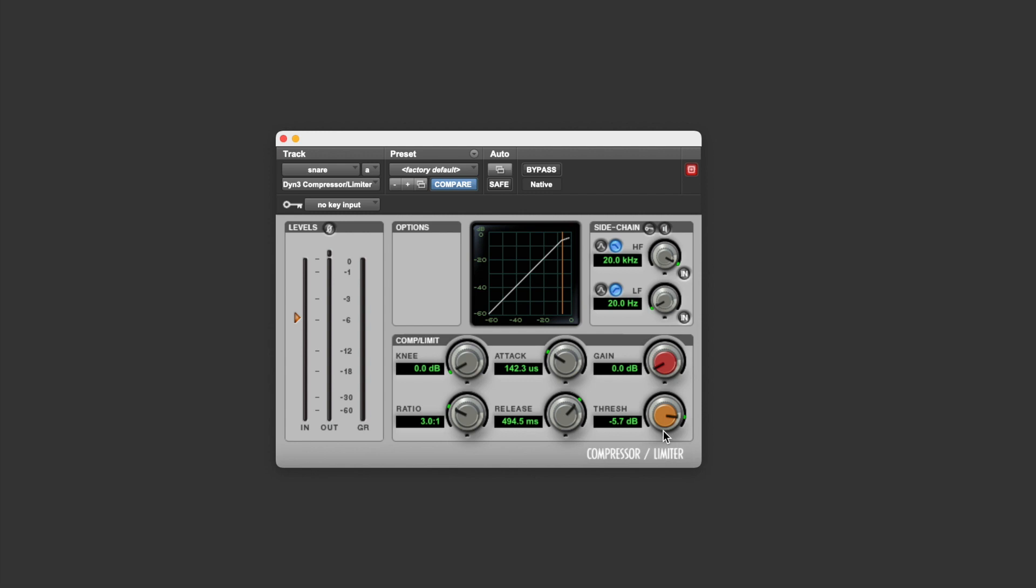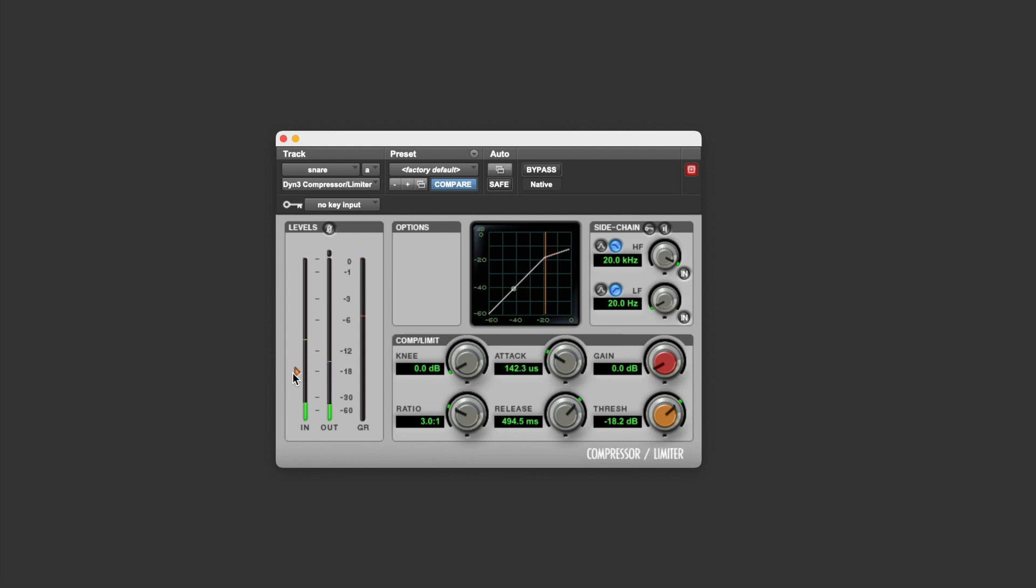Now the compressor will only turn down parts of the signal which get louder than the threshold. So let's have a look at what happens when we lower the threshold. You can see now that the output is lower than the input, and that's because some of the signal is going above the threshold, and the compressor is turning that part of the signal down.